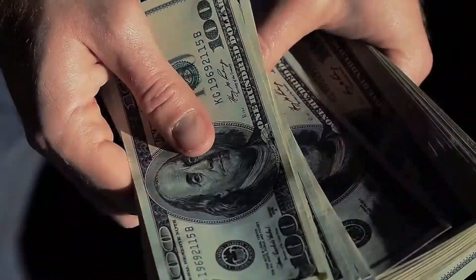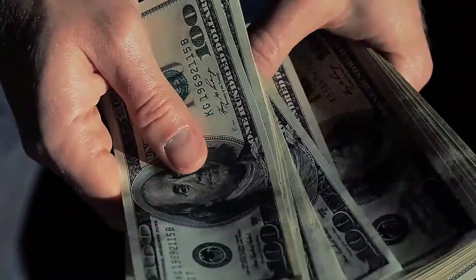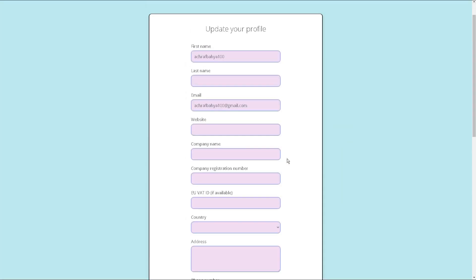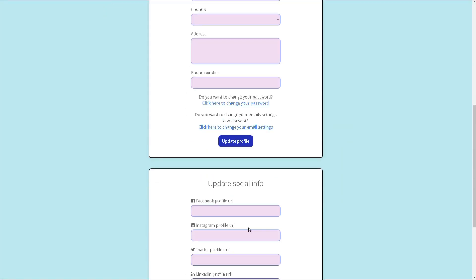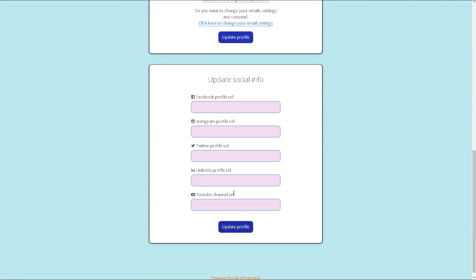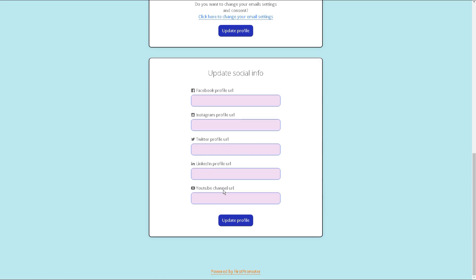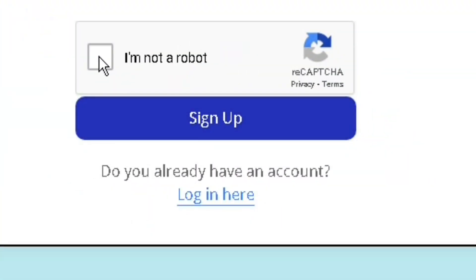This will redirect you to a page where you can establish your account. Next, fill out your personal information such as your name, email address, and create a password for your account. Additionally, you will be required to disclose your promotional plans for Gokarly, such as via social media or email marketing. After completing all the required fields, click on the Submit button, and you will become an official Gokarly affiliate.